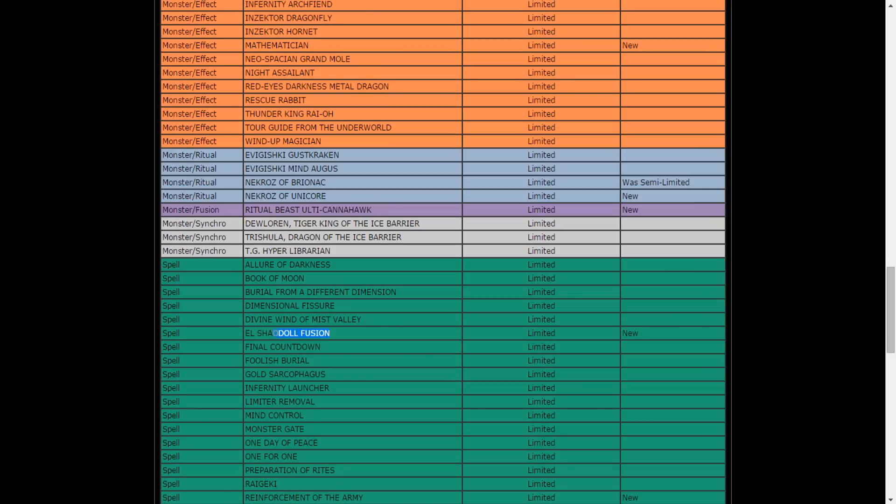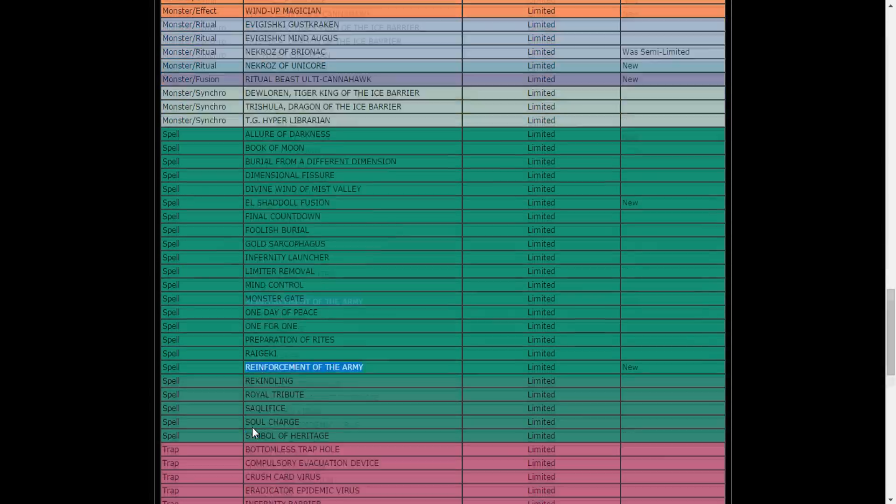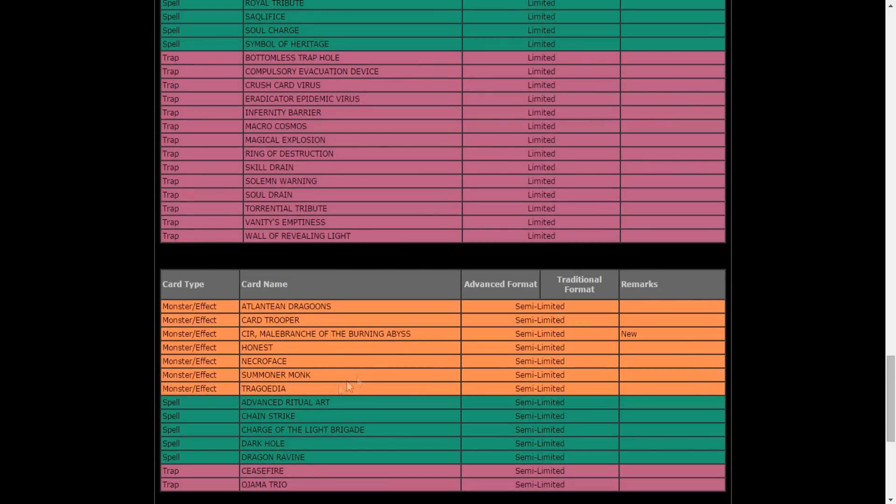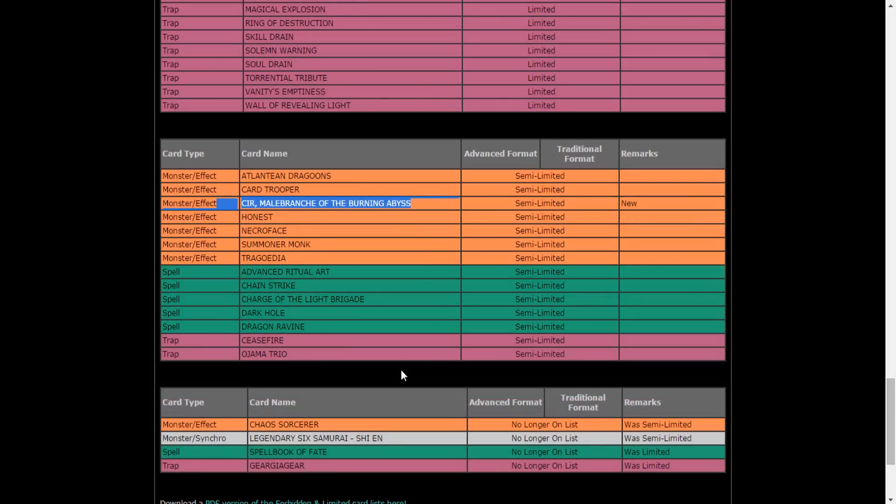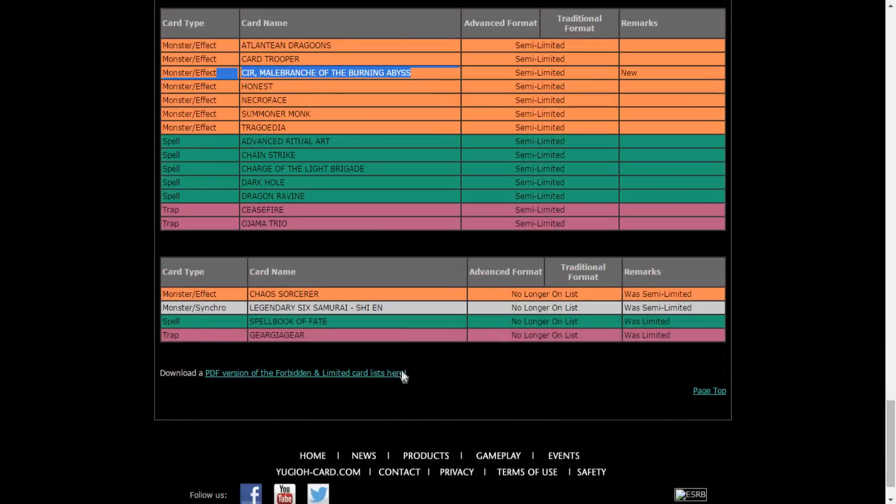What is Konami doing? El Shaddoll Fusion at one, Reinforcement of the Army at one. Like, are you shitting me right now? And then Cir of the Burning Abyss, the looper, is at two to three.